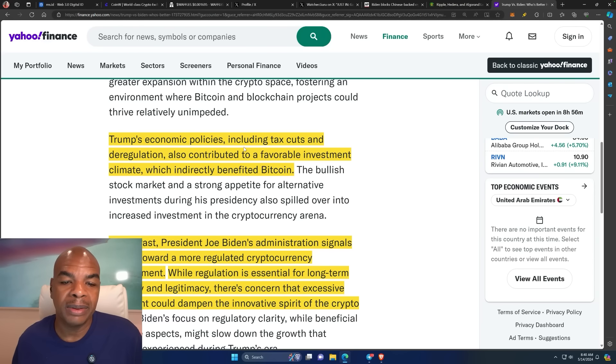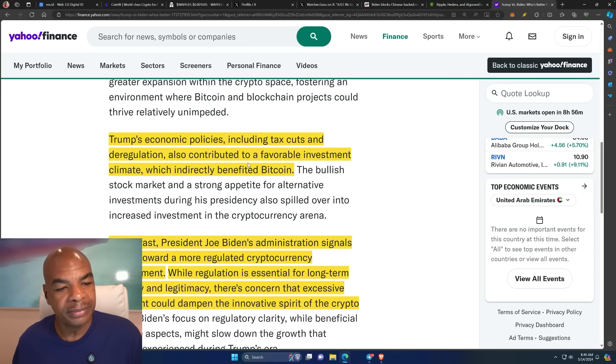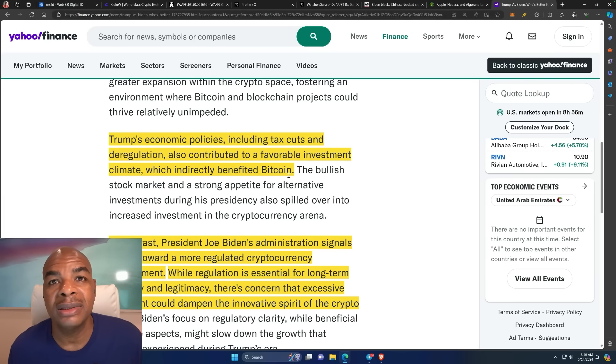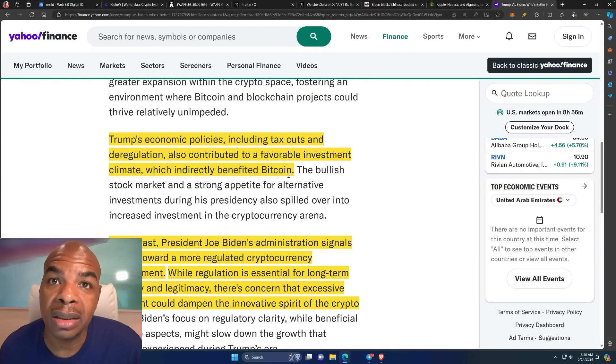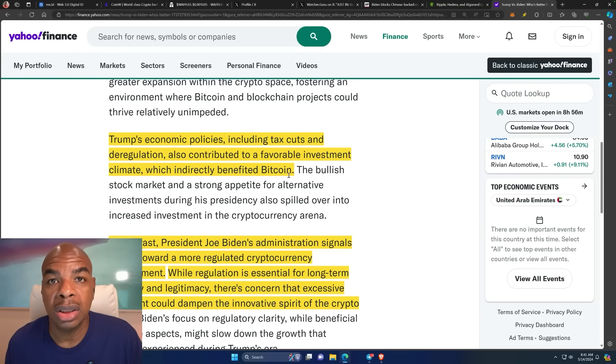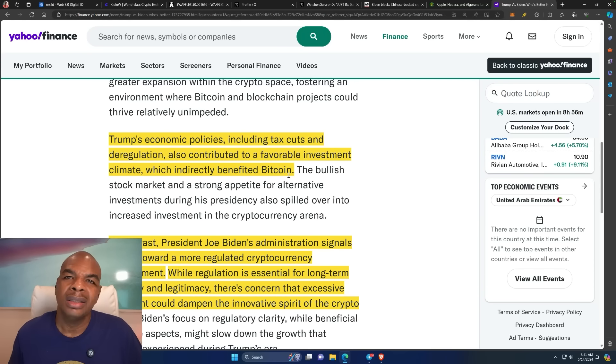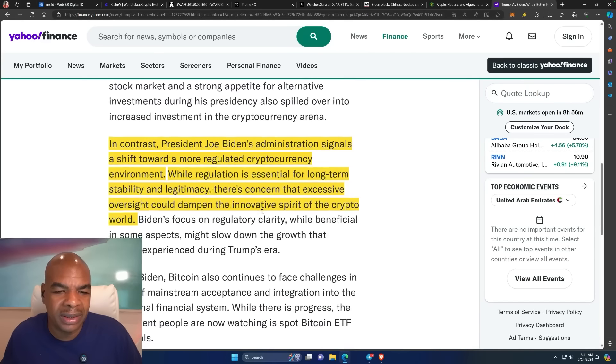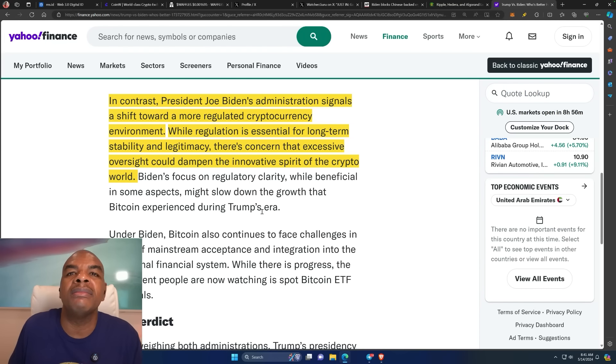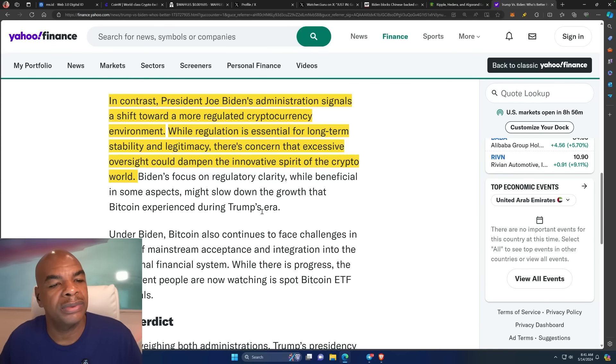Trump's economic policies include tax cuts and deregulation, also contribute to federal investment climate which indirectly benefits Bitcoin. See, it's not directly Bitcoin if Trump wins, but indirectly. It's nonsense. They're just getting you to vote for them because it's all about getting the blocks of voters, the Bitcoin block of voters, crypto block of voters.